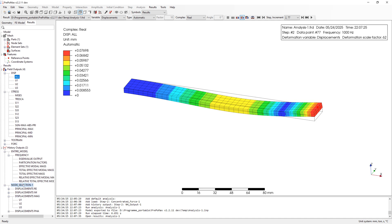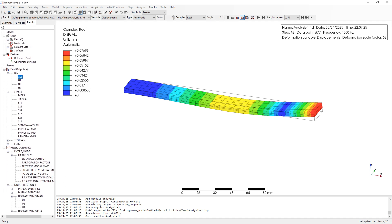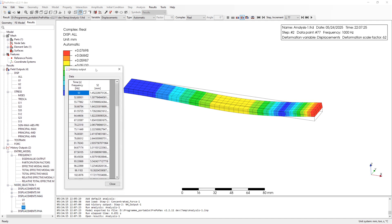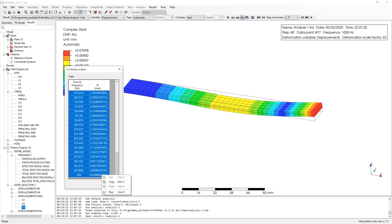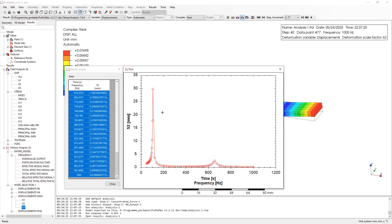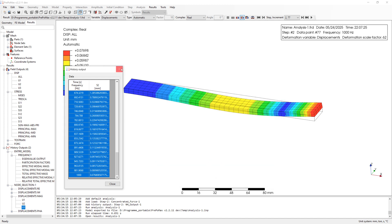Plot displacement magnitude of node at the end of the beam by displacement in Z direction. We can see natural frequencies 1 and 3. And we cannot see natural frequency 2. Because by natural frequency 2, we have movement in Y direction.